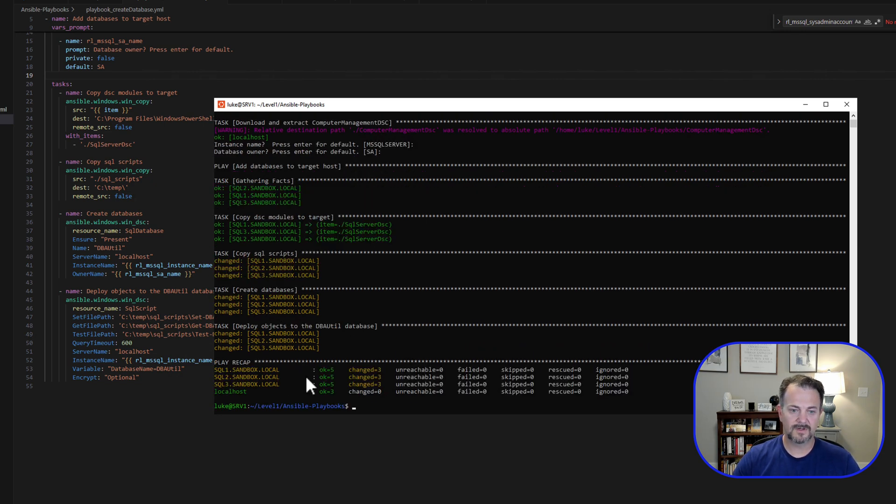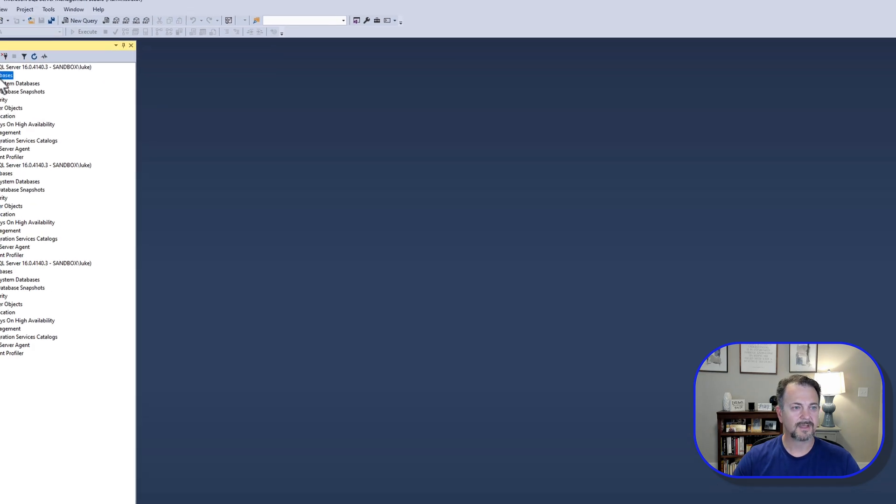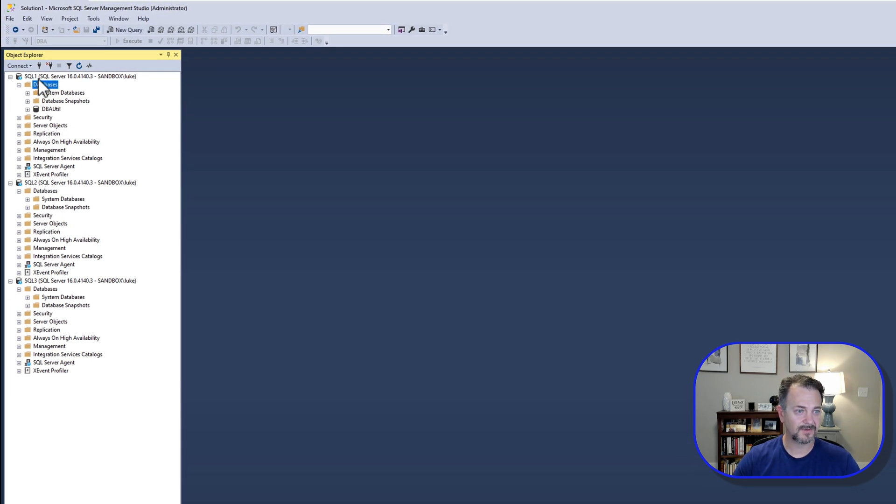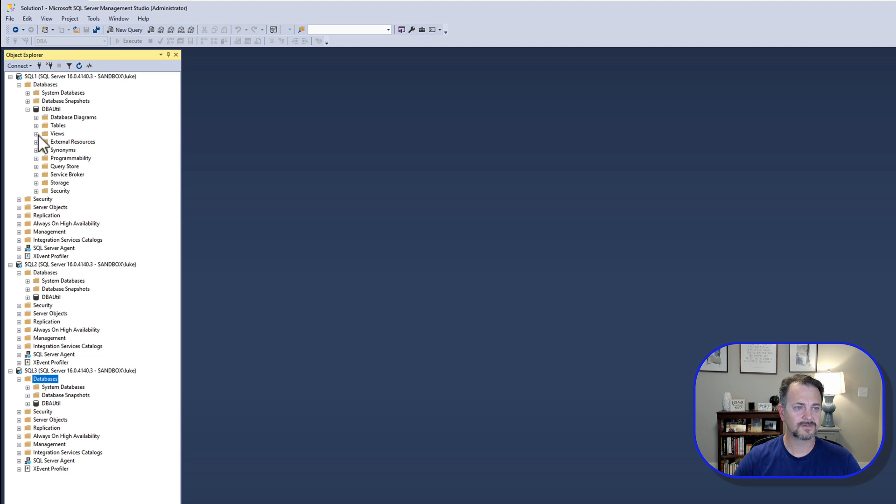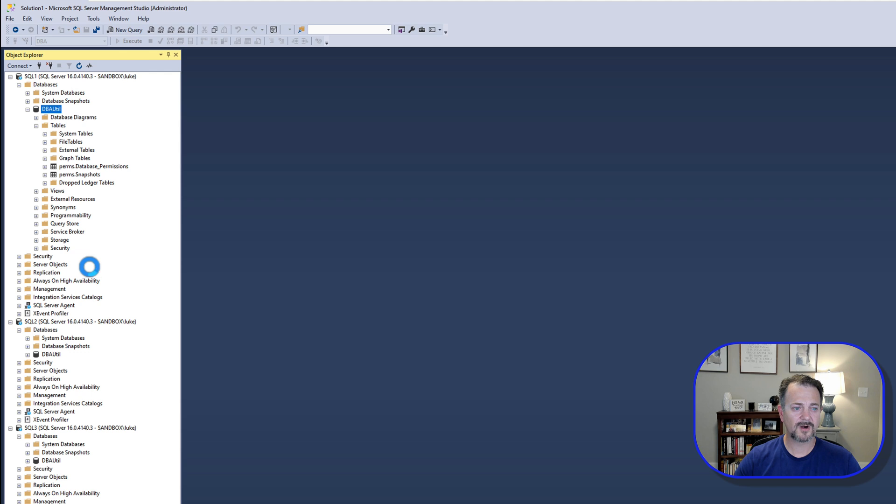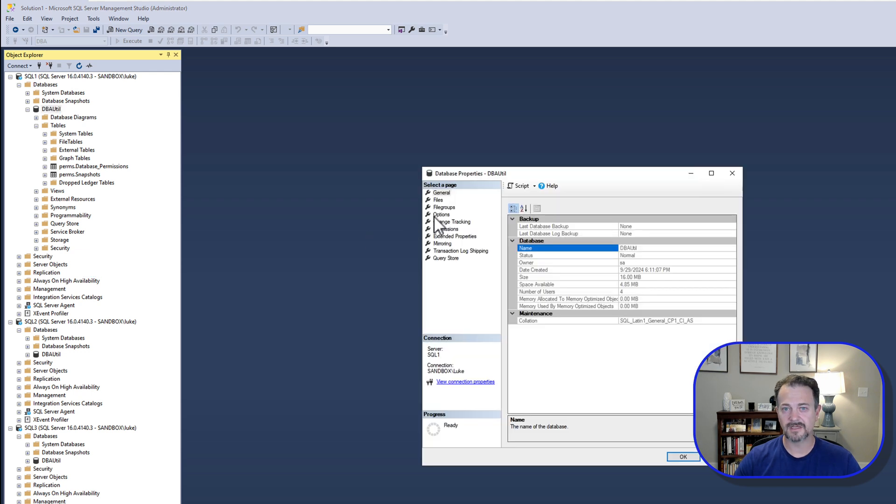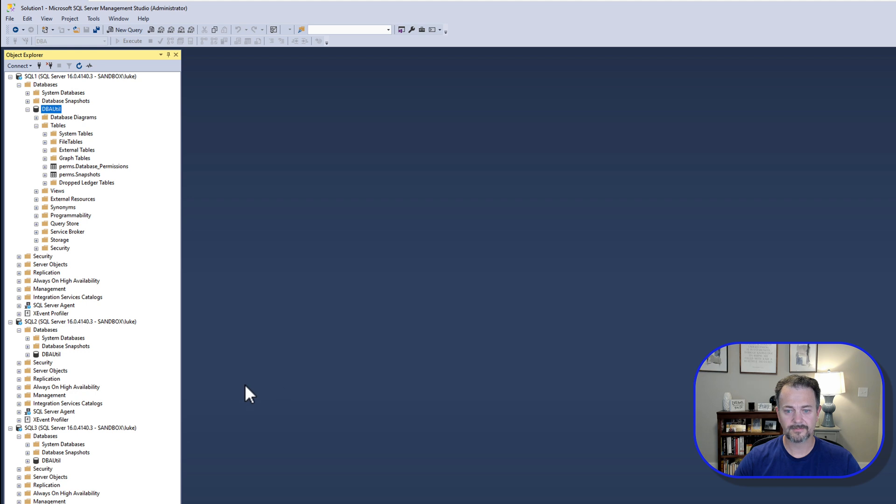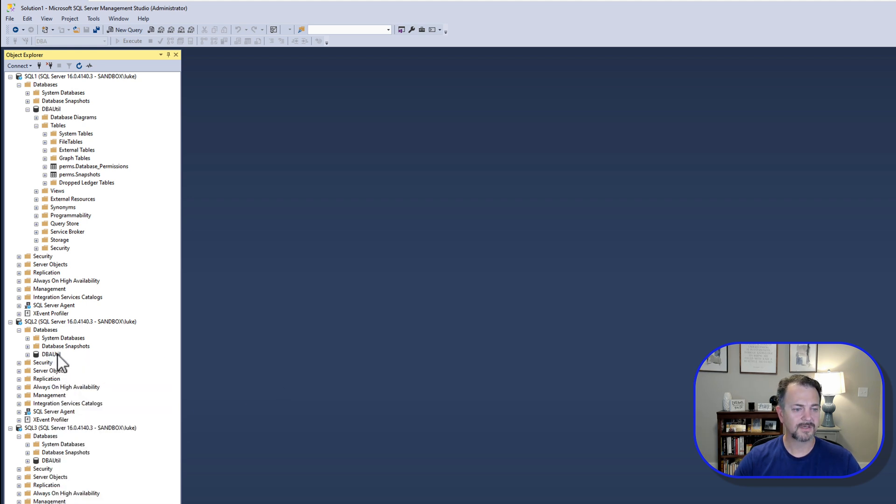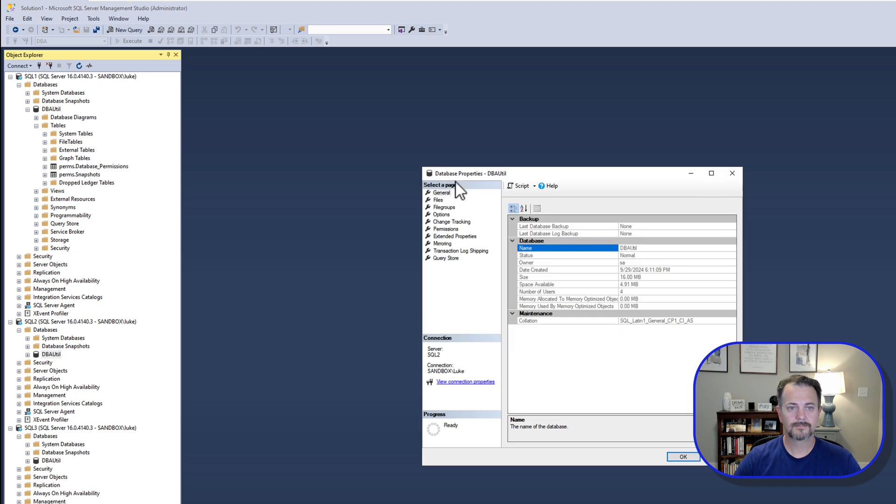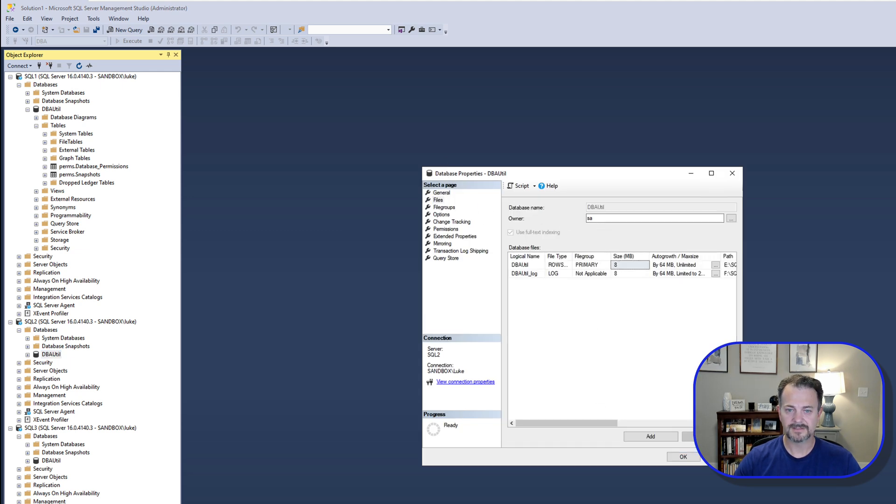Let's go ahead and jump back into Management Studio and refresh to make sure that these databases are in place. So we have it on SQL 1, SQL 2, and should be on SQL 3. And let's go ahead and expand it and make sure our tables are here. And we do have our two tables. Of course, the schema is there too, because it's perms.database_permissions. Let's check the properties and see who the owner is. And we can see that SA is the owner. Let me check one more. And SA is the owner here.